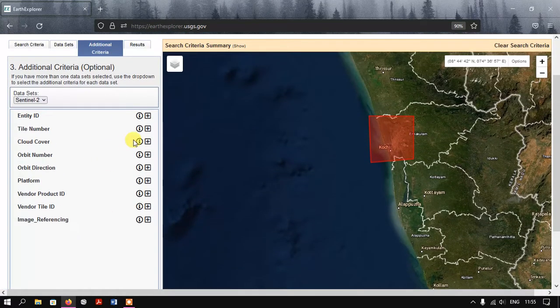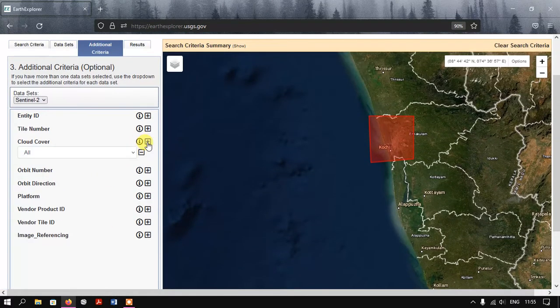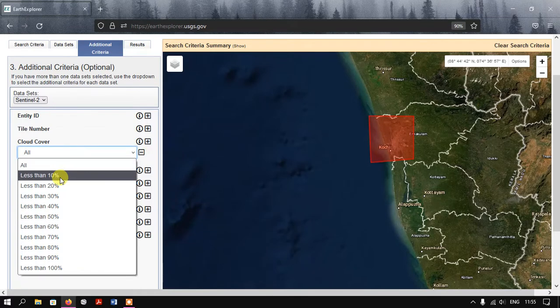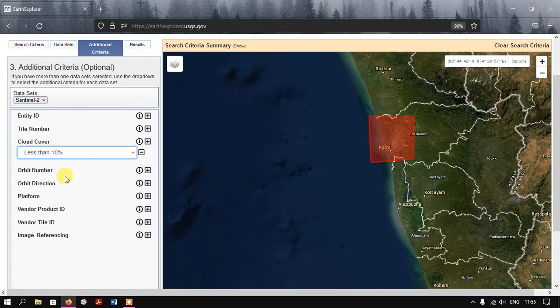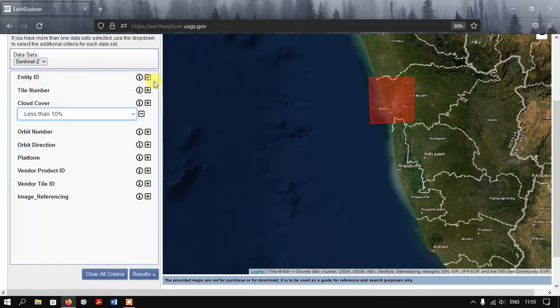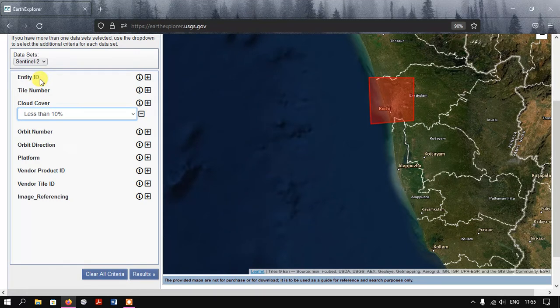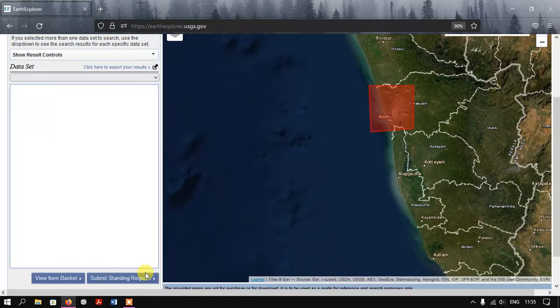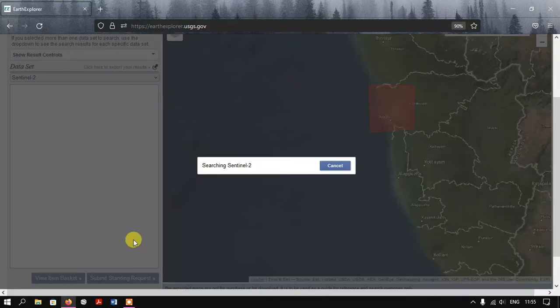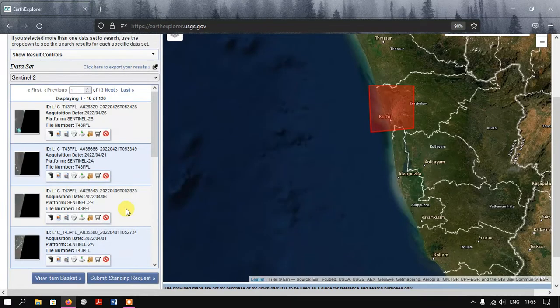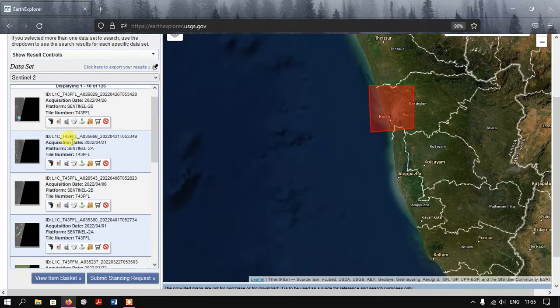Now go to the option Additional Criteria where you can select the cloud coverage percentage. I need less than 10 percentage. You can also select the Entity ID, Title Number if you know such information, but otherwise it's not needed. Now it's search time. Go to the Results.